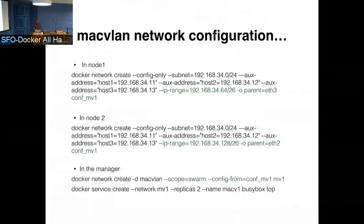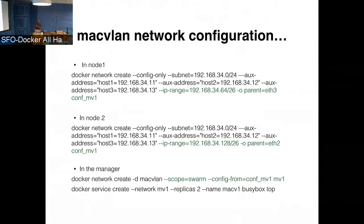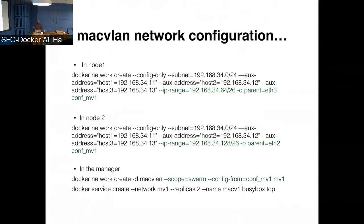So in this case, there's an example here. So if you look at, in this case, it's a node one, which has a different IP range, which is like a CIDR range of the subnet of the network. But also you can specify the parent interface differently. So in this case, it's E3 on node one, and E2 on node two. And in the manager, when you create the network, you have to specify the scope as swarm, and also config from. So the config from is the one that associates the network at the manager level with the node local config that is configured. It can be configured differently on different nodes.